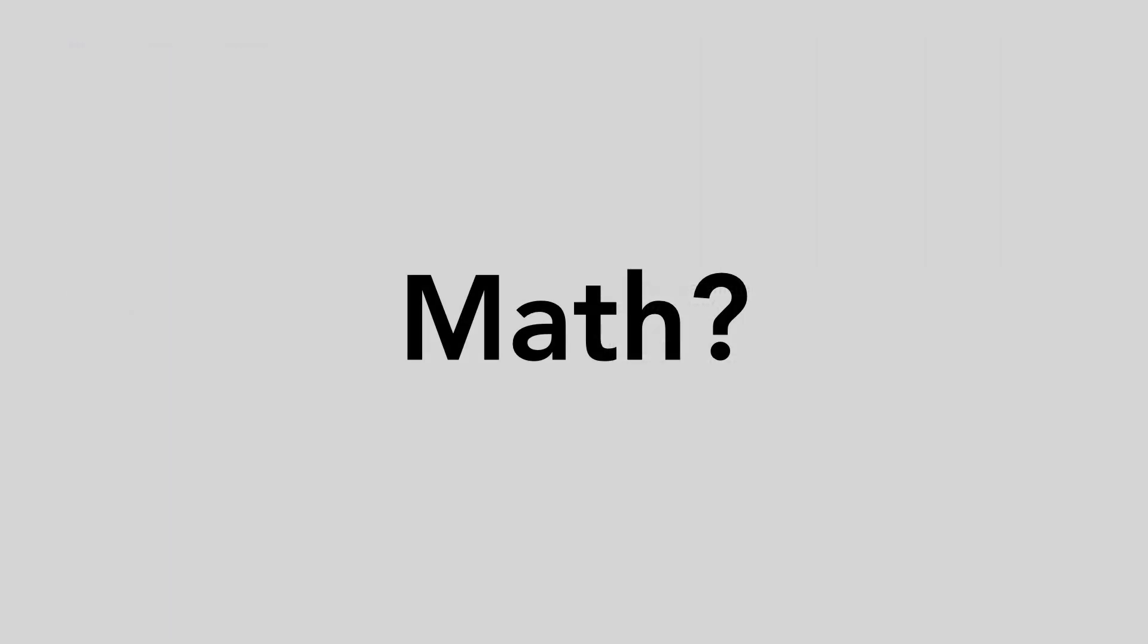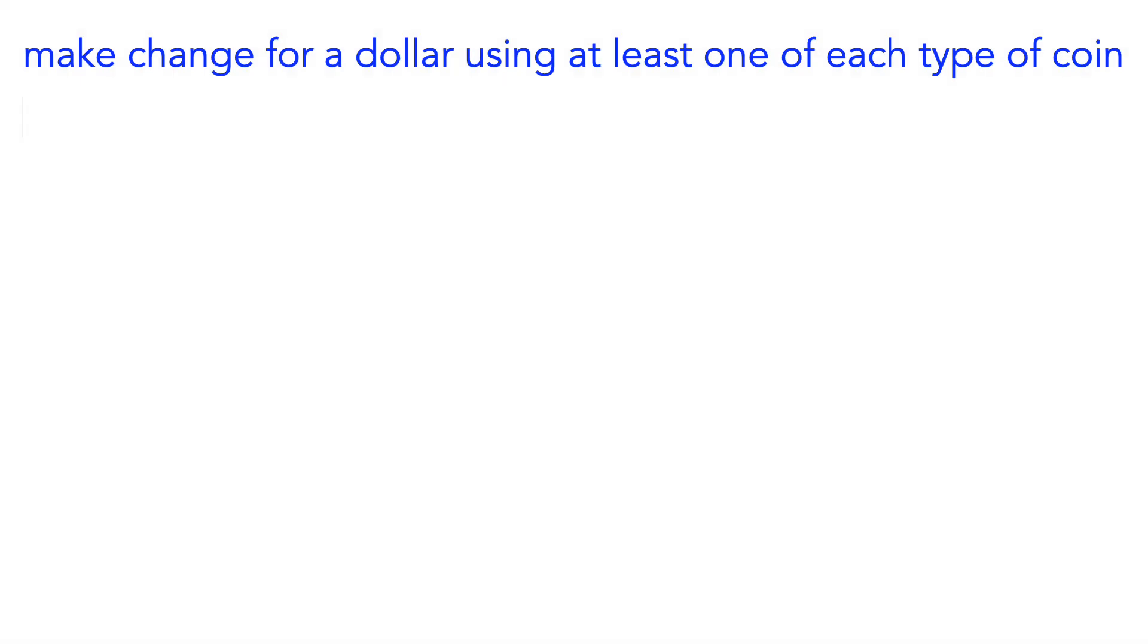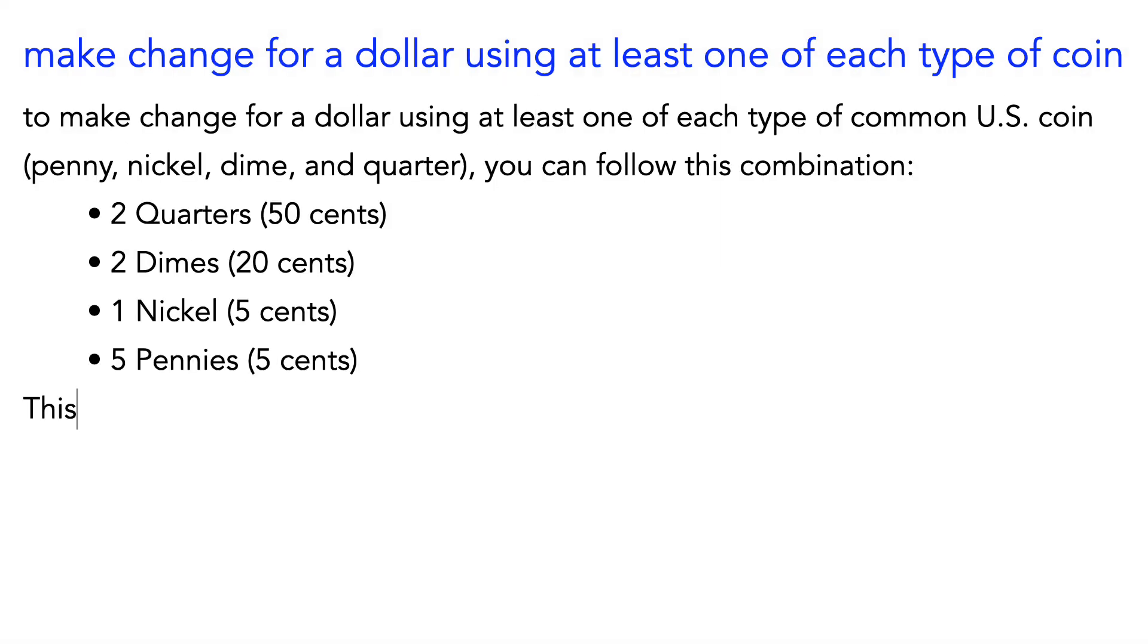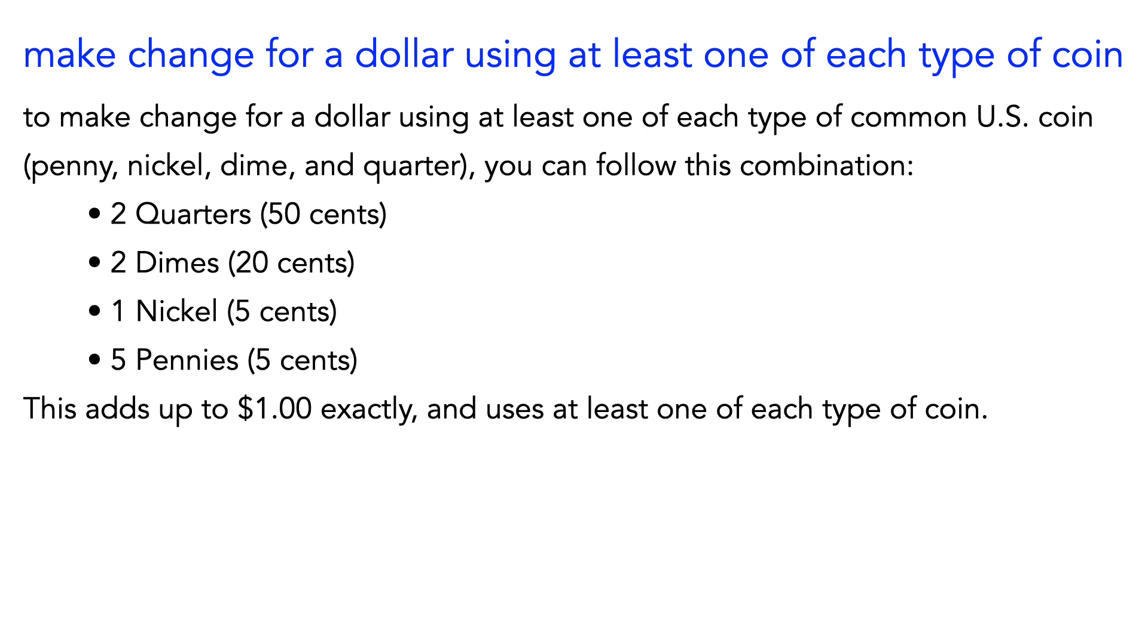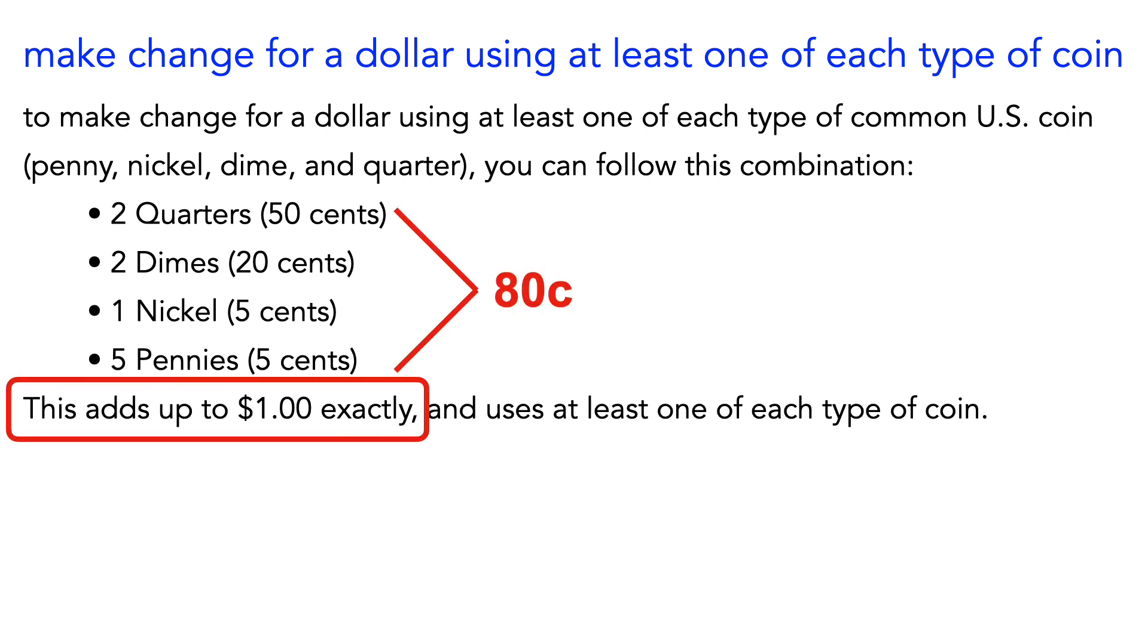But are they good at math? Well, not so much, at least until recently. When I asked GPT-4 to make change for a dollar, it gives me only 80 cents, and its confidence is a bit misplaced.